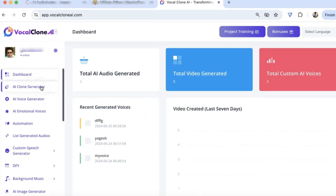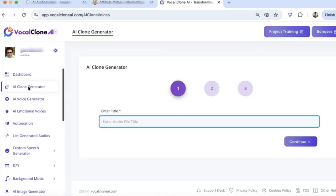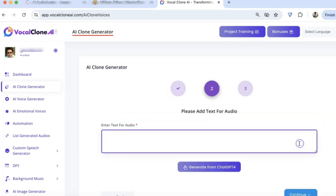So here I'm going to show the AI Clone Generator, Emotional Voices, and Customer Speech Generator. Okay, so first let's click on AI Clone Generator. Let's give it a name, My Voice Over. Click on Continue.